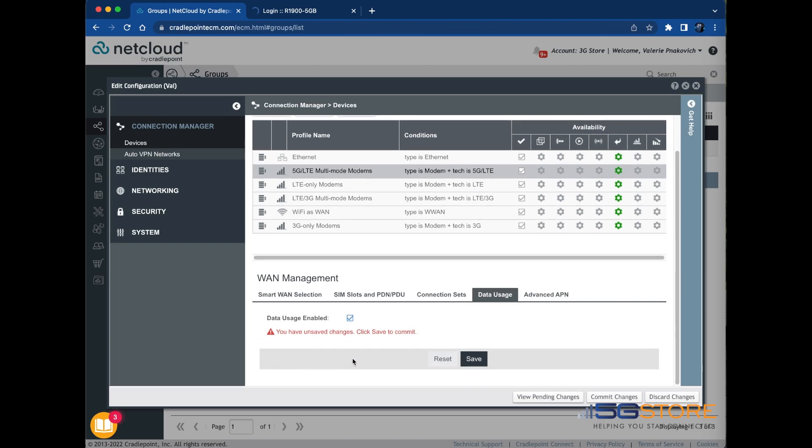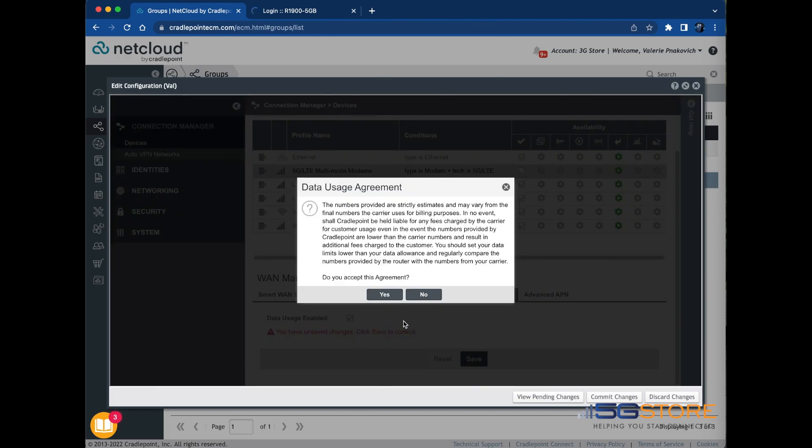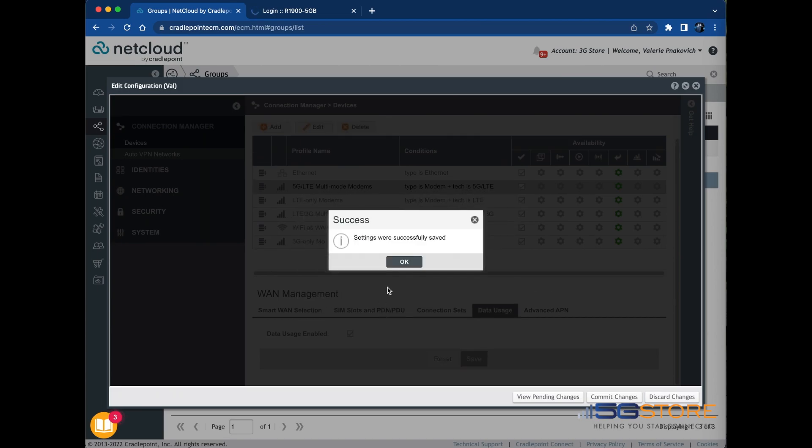Click Save. A notice will pop up to alert you that Cradle Point cannot guarantee the data usage tracker will match what the service provider shows. Click Yes, followed by OK.